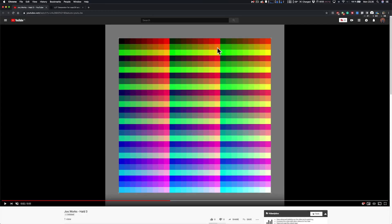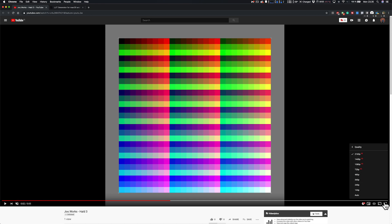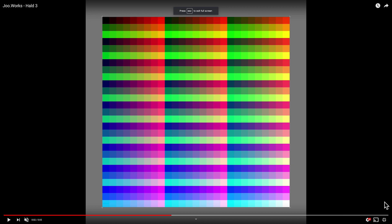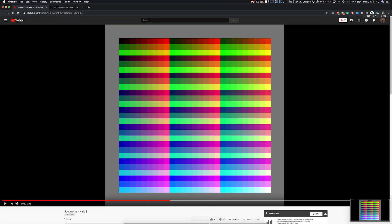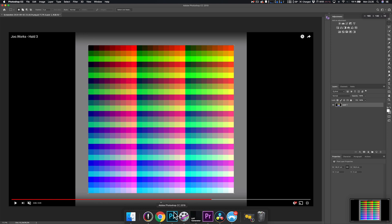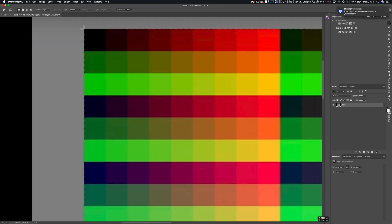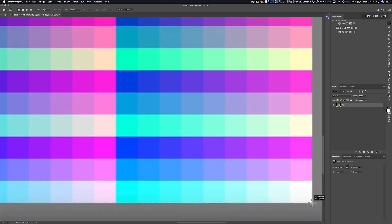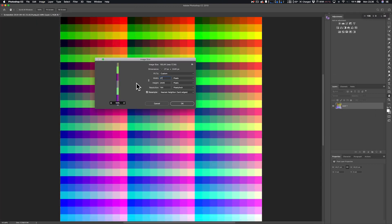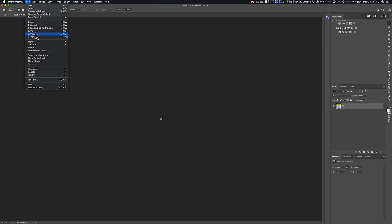Step one: open up the hidden video on my YouTube channel, put it on 4K resolution, and put it on full screen. Then take a screen capture of your screen. Step two: open up your screen capture in your image editing software — here I'm using Photoshop, but you can use whatever image editing software you have. Carefully crop the colorful square in the center of the screen capture, then downscale it to 27 pixels. If you have the hard edge option, click that, and save it as a PNG file.